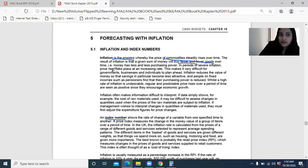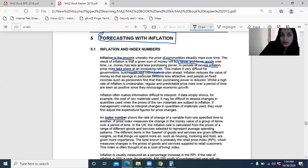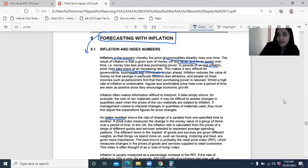In periods of severe inflation, prices rise at an increasing rate. It depends upon the economy. This makes it very difficult for governments, businesses, and individuals. Forecasting gets affected by inflation because we cannot accurately predict the inflation rate and adjust revenues and costs accordingly, so we won't be able to accurately forecast cash flows based on that.